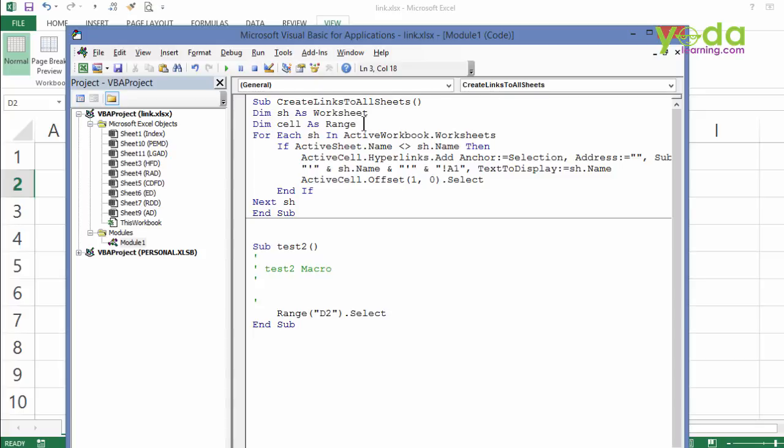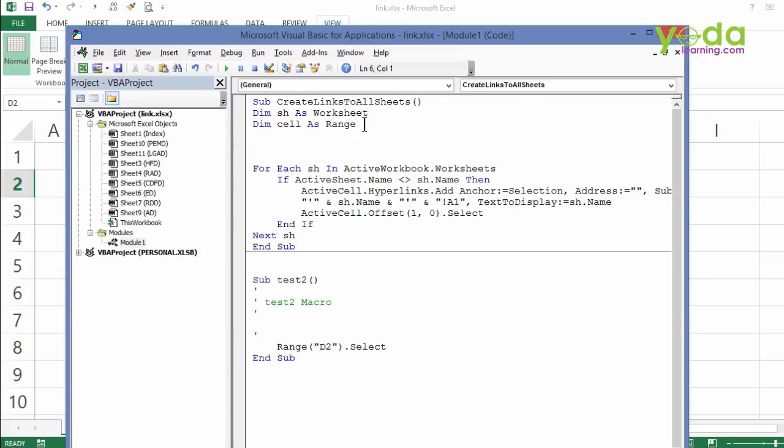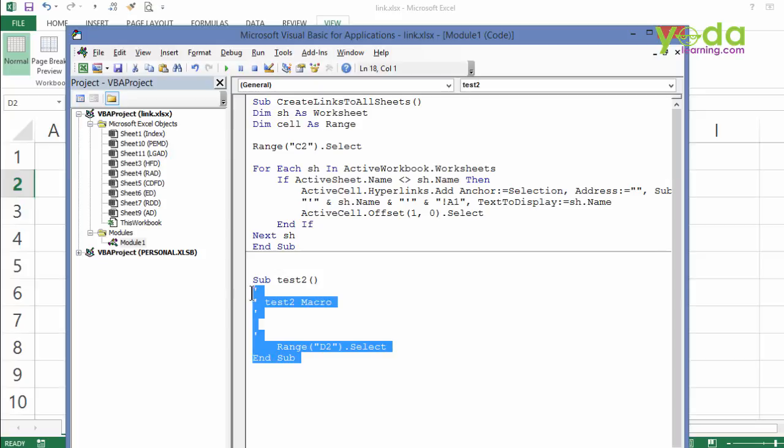Place my cursor at the end of the dim statement. Enter multiple times and paste it there. Now, can I not change this cell reference to C2? So, the code now says first you select the cell C2 and then run the macro in a loop which will create the index of links to worksheets. Let me delete this dummy macro.